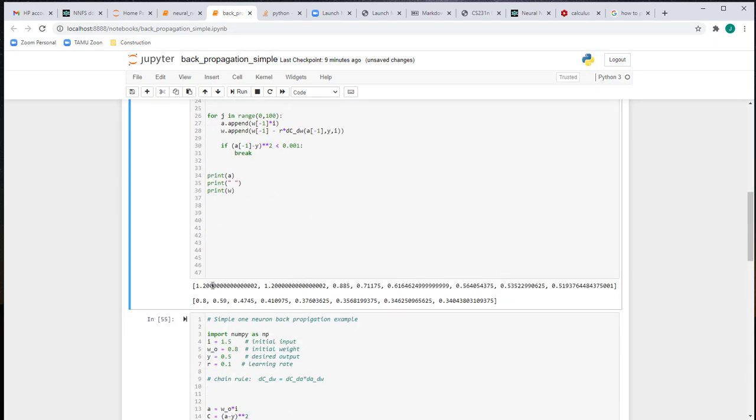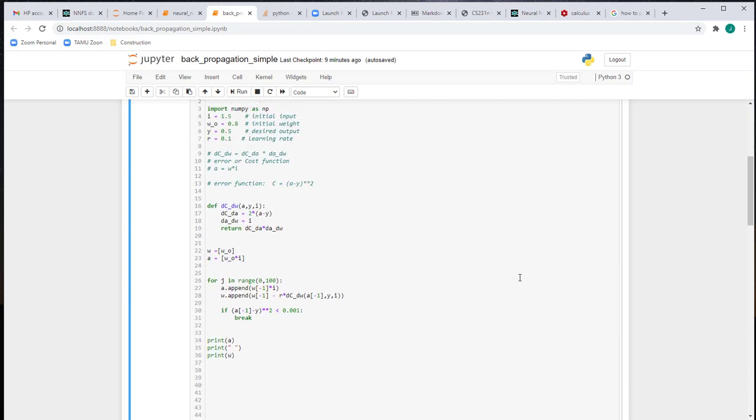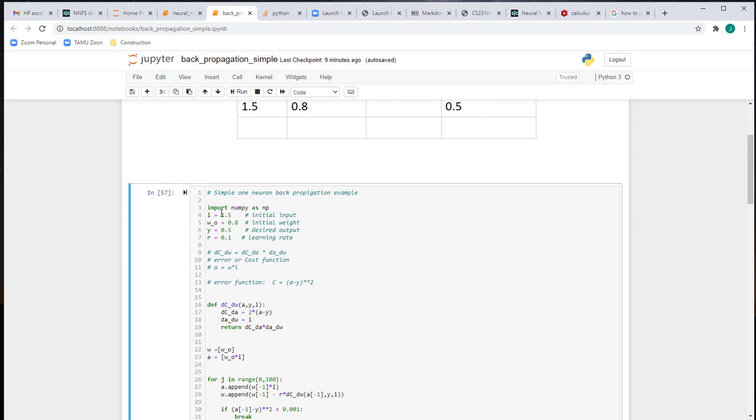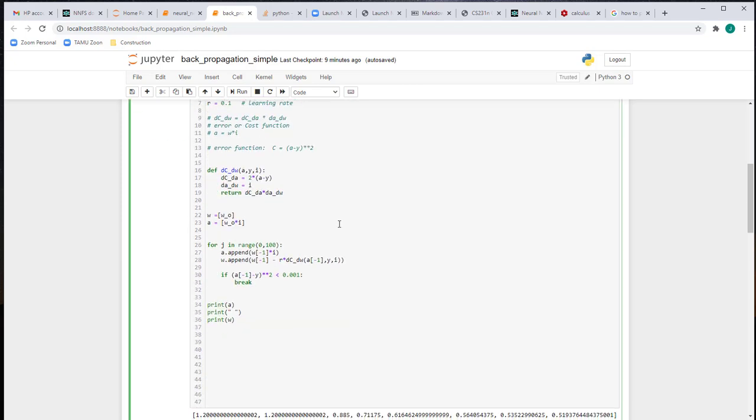All right, so A started out as 1.2. That's right. And then it's converging to 0.5. Yeah, it's going to 0.52. Now we had a learning rate of 0.1, so that's probably having an impact. And let's see if we multiply 0.34, which is our last weight, times 1.5, which was our original input. Yep, we should get close to 0.5.